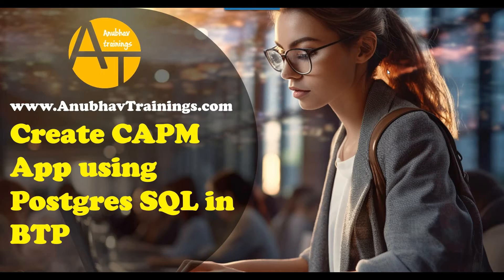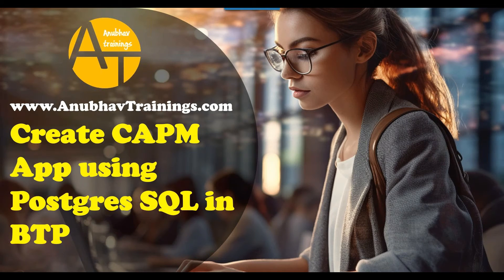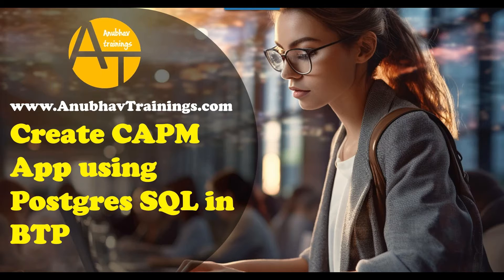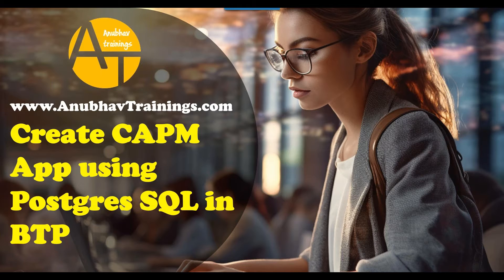Hello and welcome back everyone to the next episode on anubavtrainings.com. In our last episode of this video series, we discussed creating our first CAP application using SAP CDS development kit in our local machine using VS Code tool.